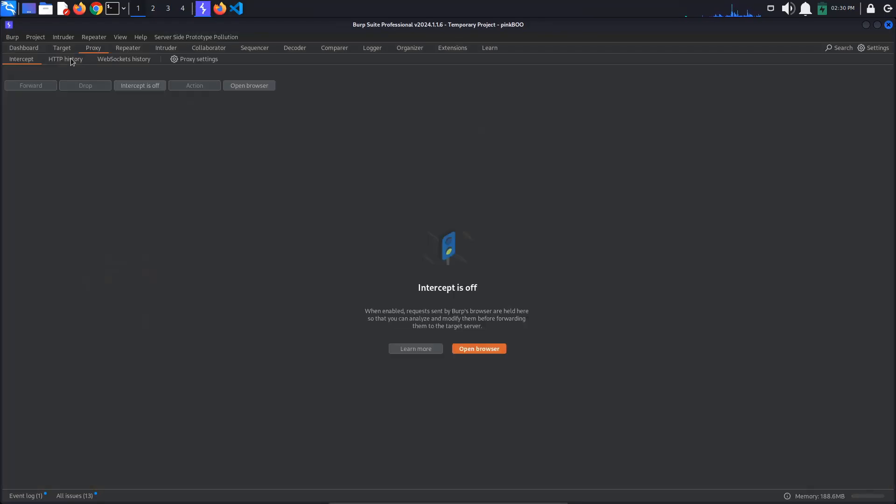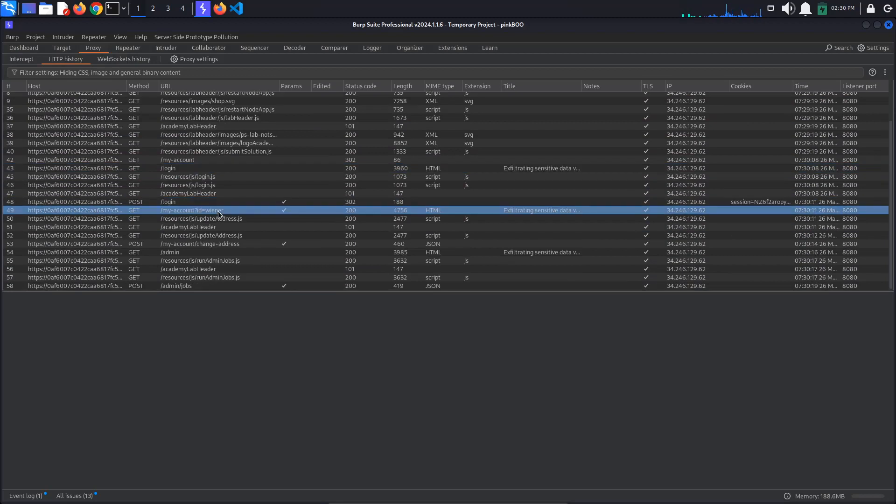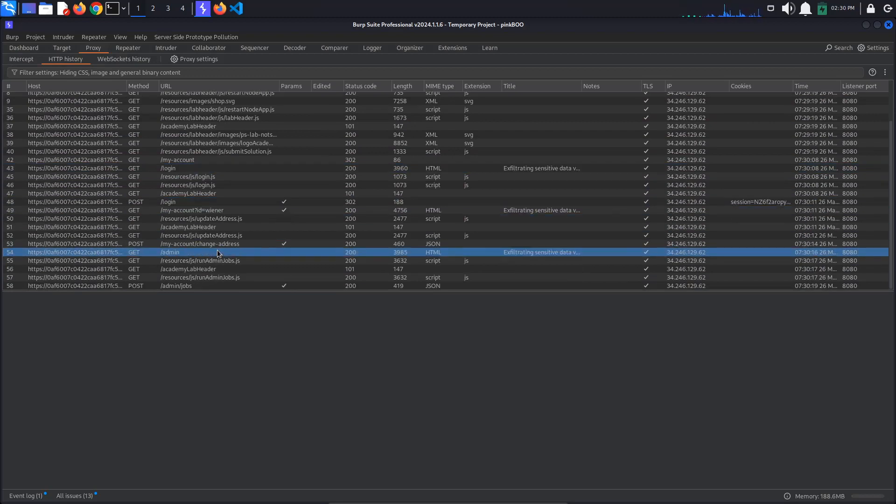This object has been updated to reflect the new provided information. If the server is using a vulnerable merge operation to add the new address to the user object, we might be able to pollute the object prototype.